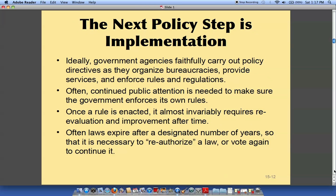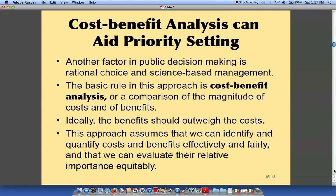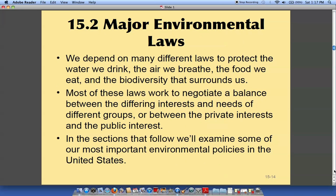The government has to approve it, and then you can put it to a vote. Then there are some cost-benefit analyses that are done, and then some major environmental laws are created.